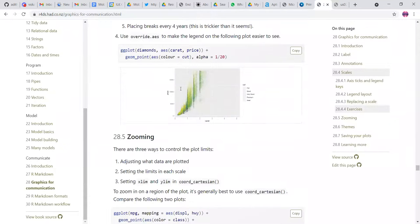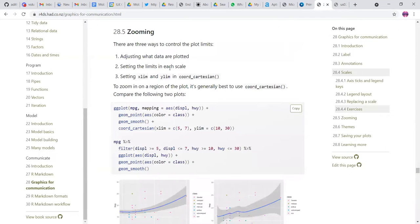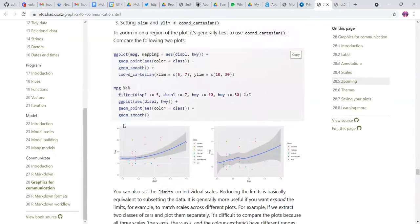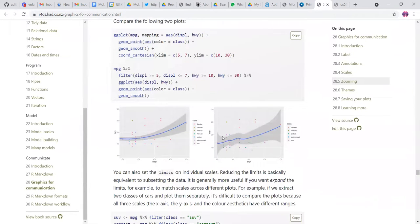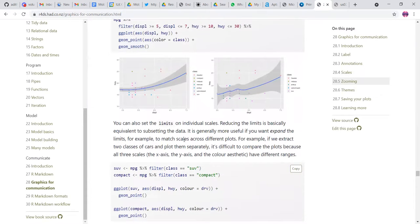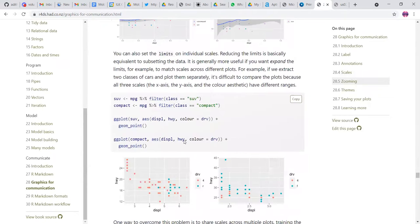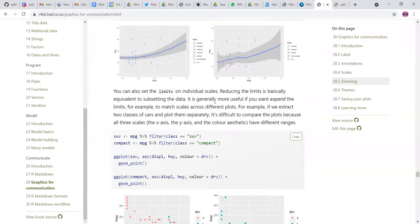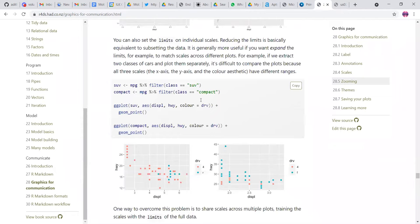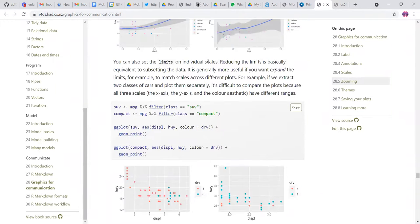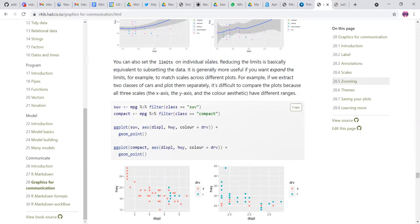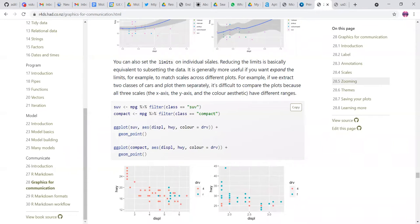So there's also a super good option of zooming, which I have never tried, but I'm sure it's super helpful, by setting the X limb and Y limb and coordinate Cartesian. Like if you just see this has been zoomed in plot and this has been the whole plot and it's how it looks. It's very, I think when we want to see what's happening in a jump or sudden jump, you can just see where it's happening and you can also set the limits on the individual scales like that.